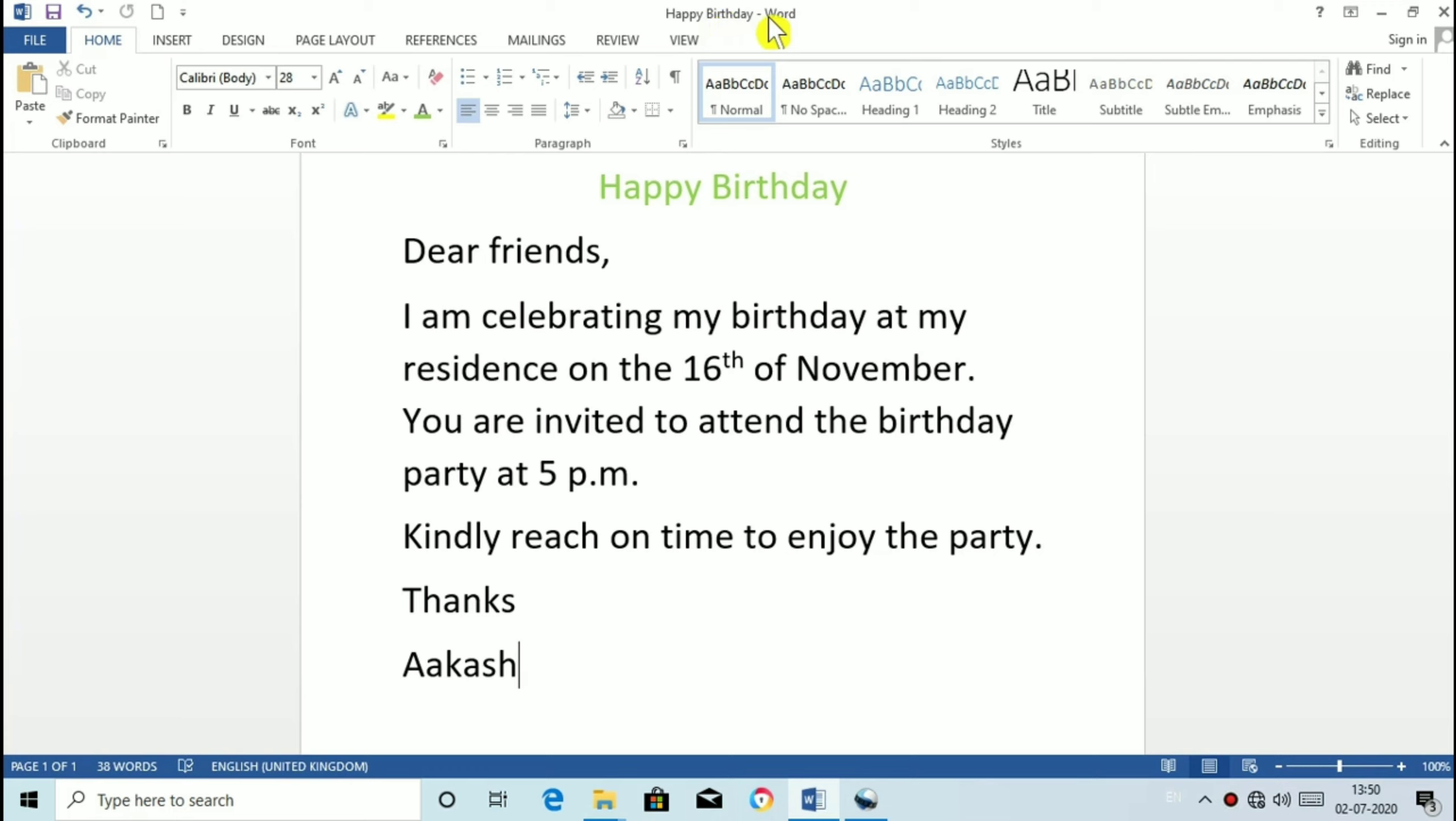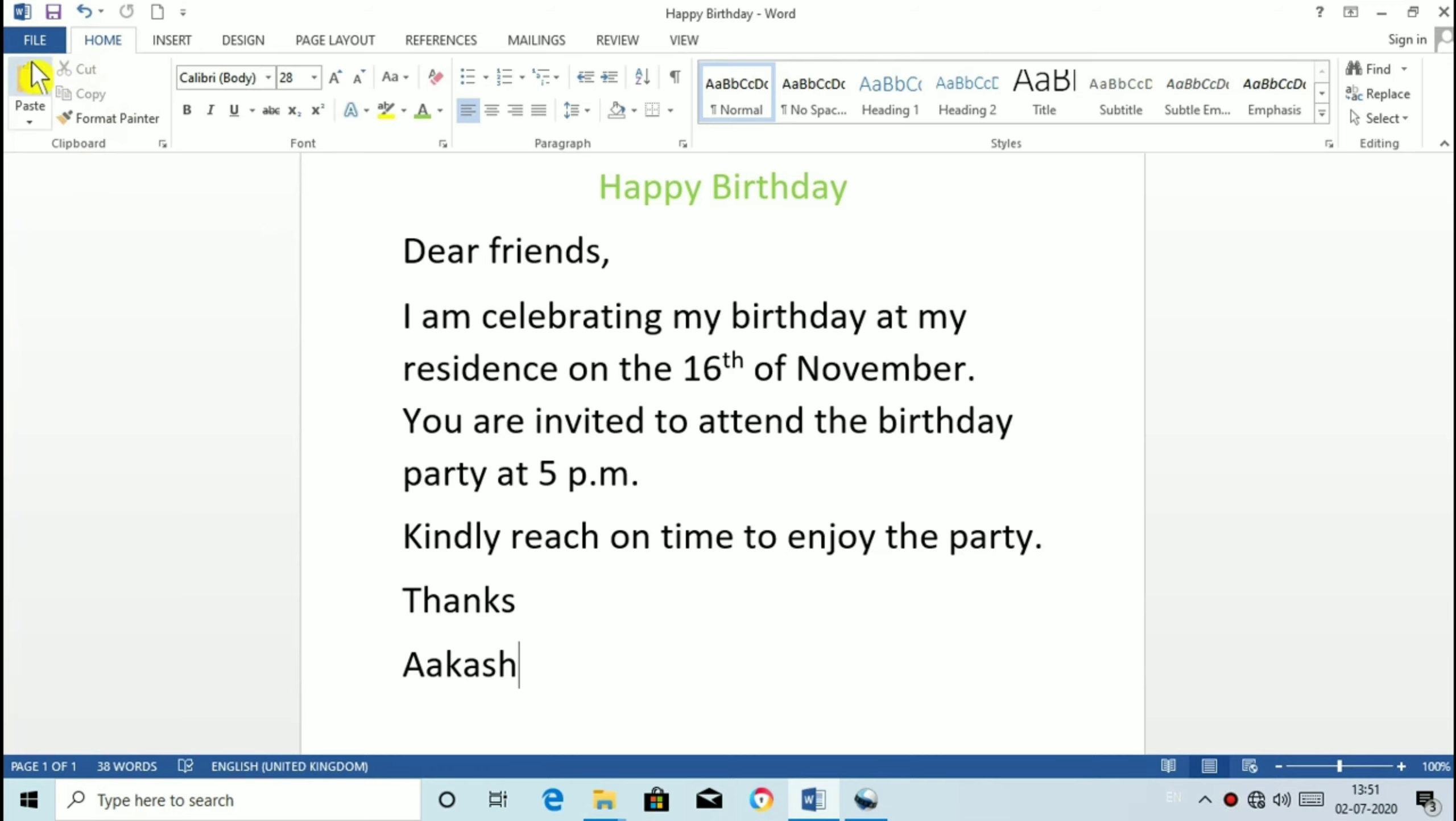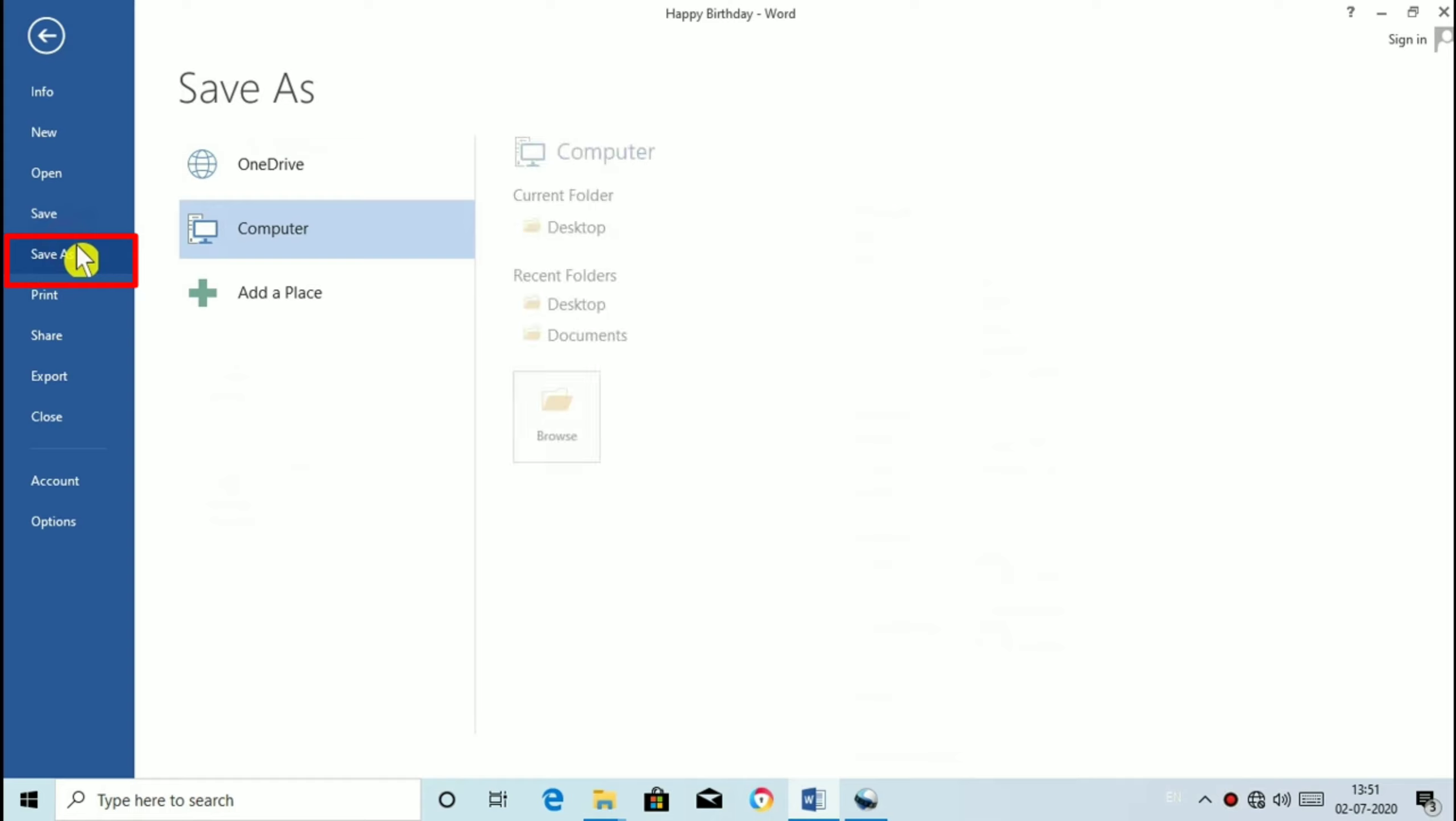Suppose you want to save this document with a new name. Like you don't like happy birthday and you want like birthday invitation. For that we will use Save as command. So save as command save an already existing document again with a new name without deleting the original file. For that click on file tab and select Save as option.